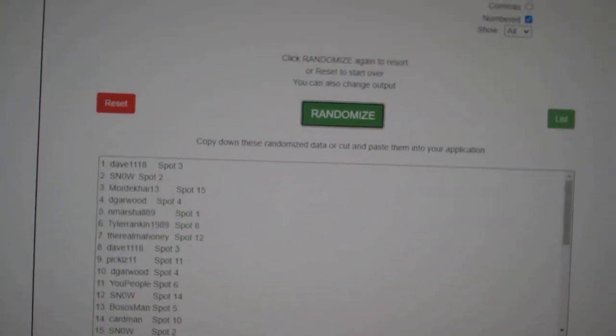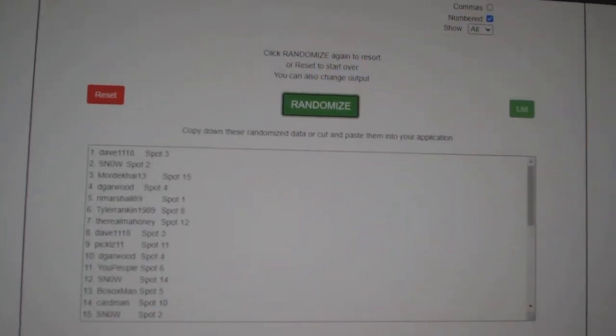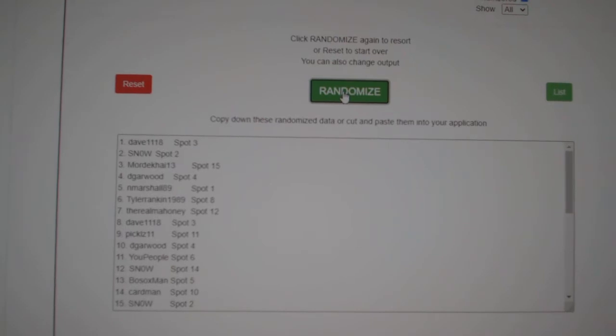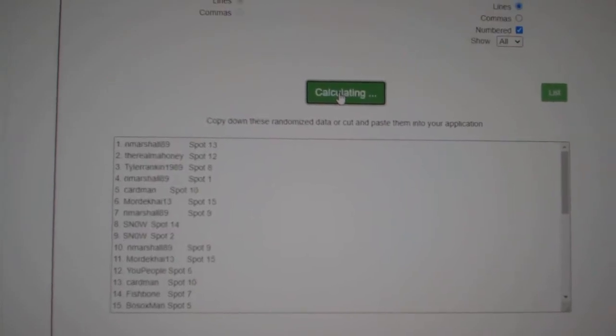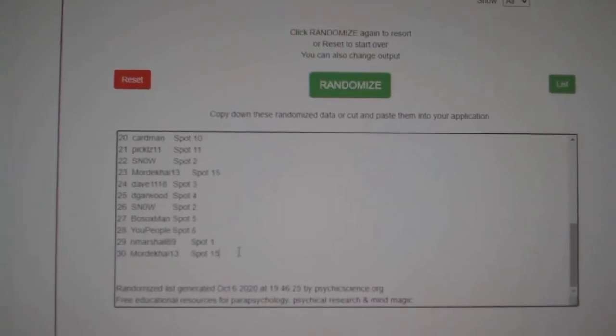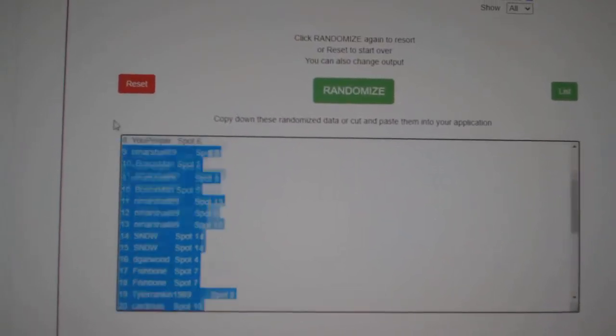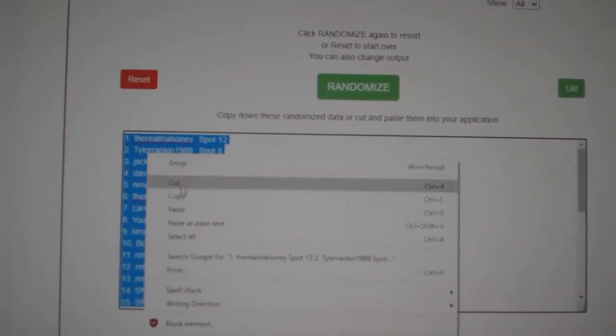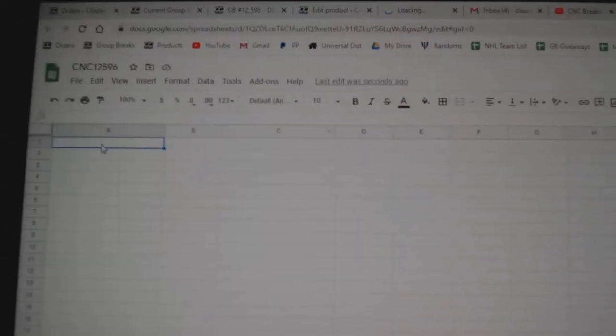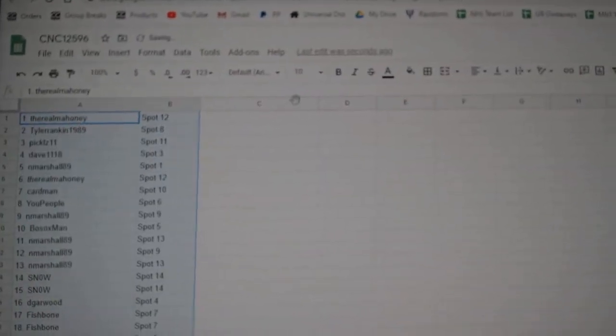Team Random C&C Group Rate, $12,596. Three times starting with all the names. One, two, three. Copy and paste.